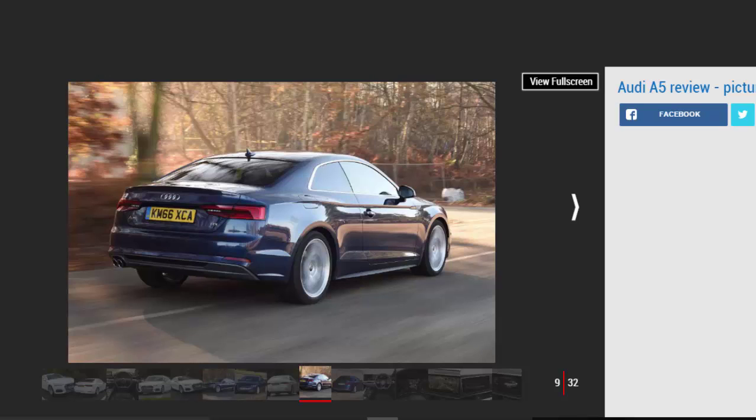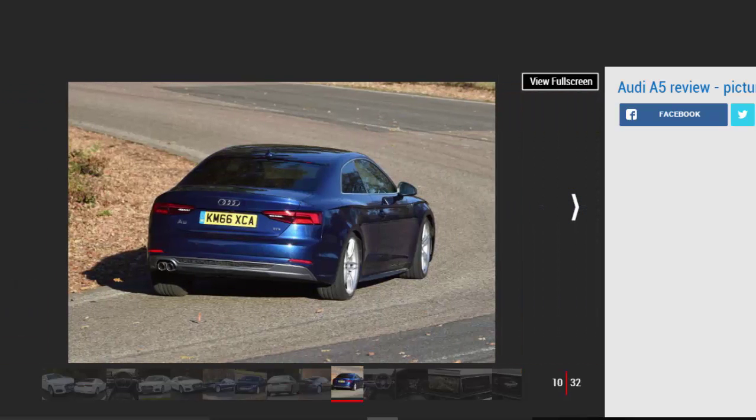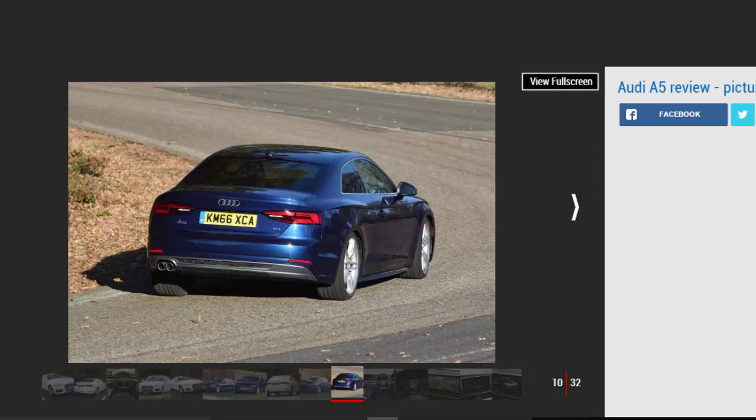Audi's fantastic virtual cockpit which replaces the analog dials behind the steering wheel, is a £250 option but it makes the cabin feel very advanced and is something no rival offers.